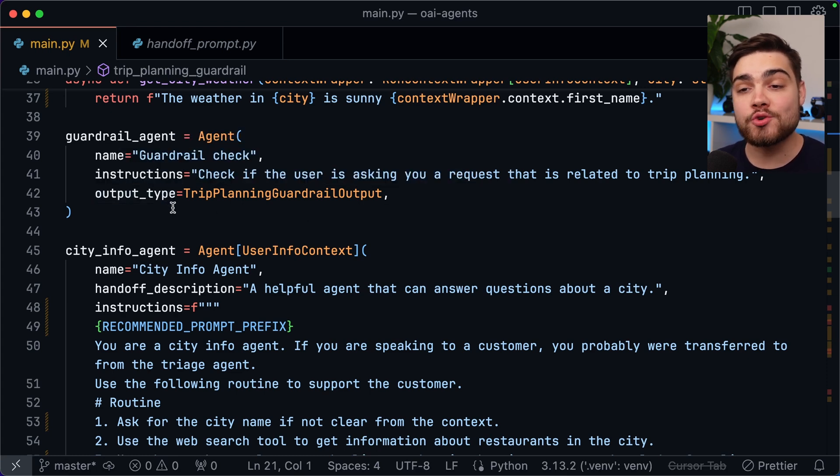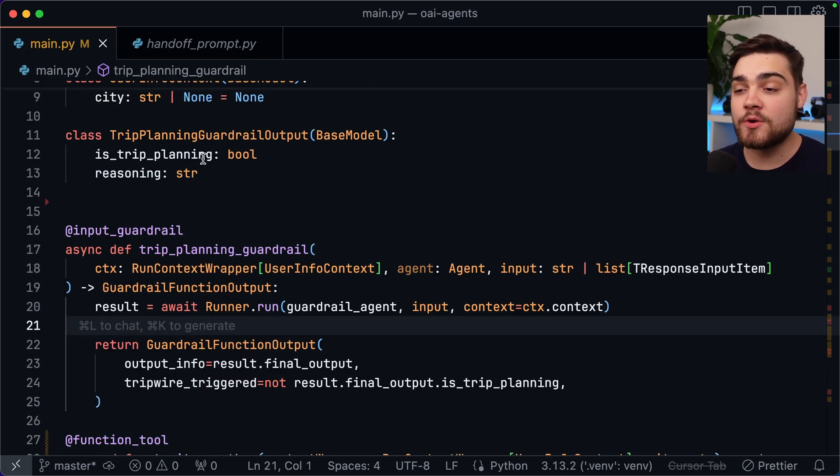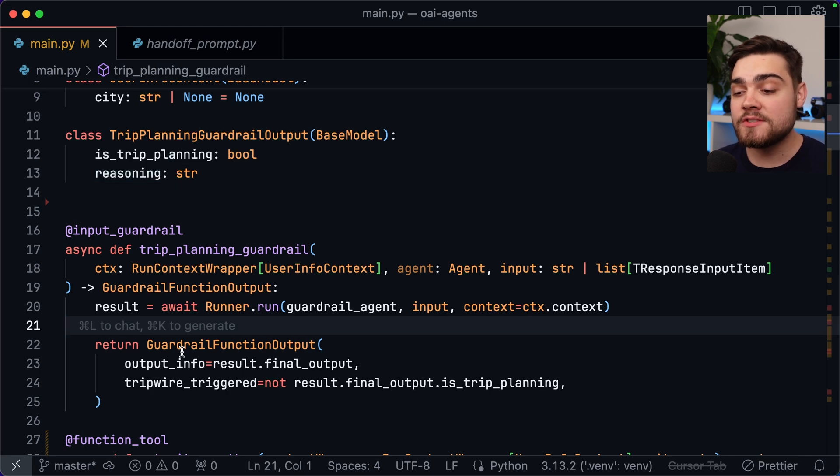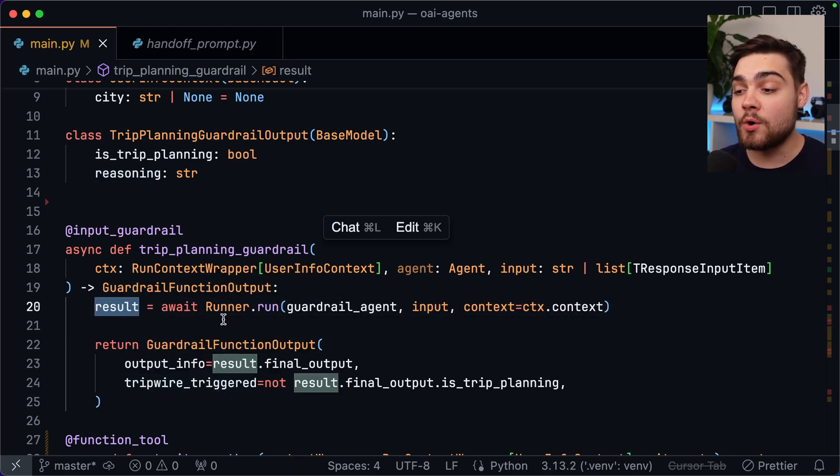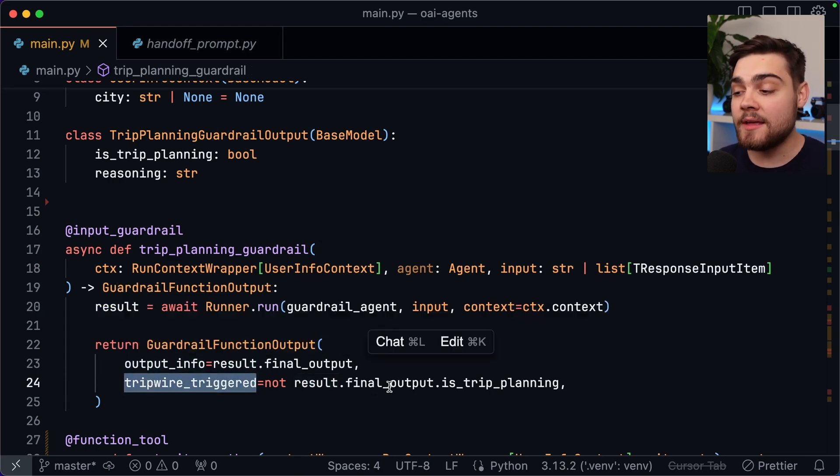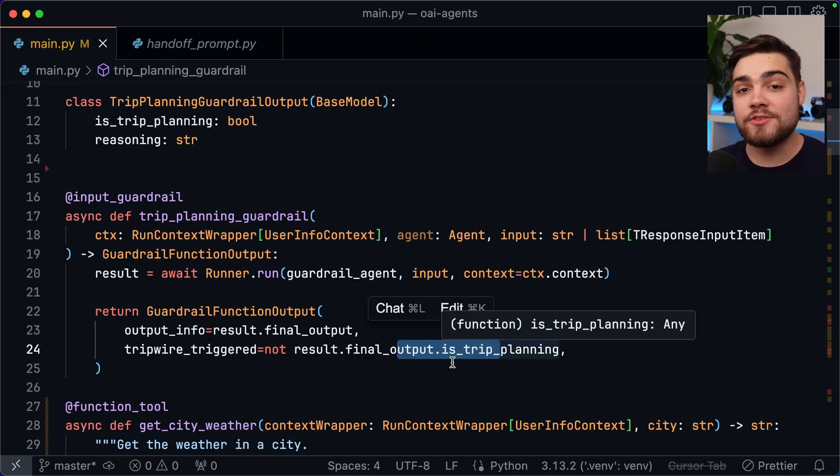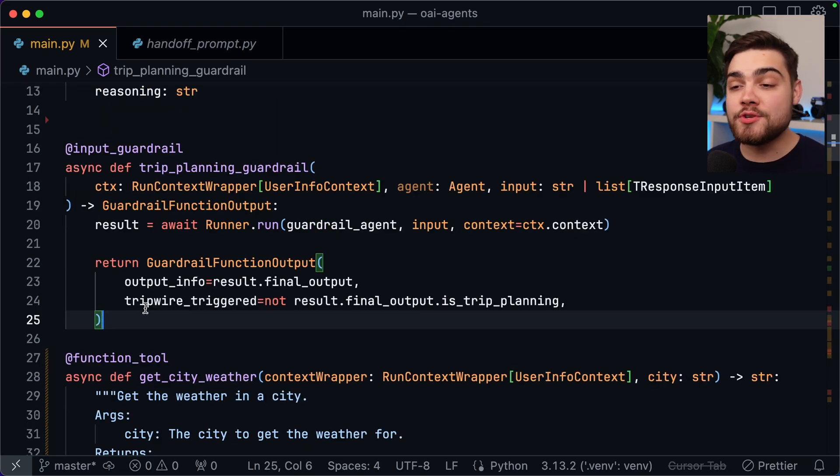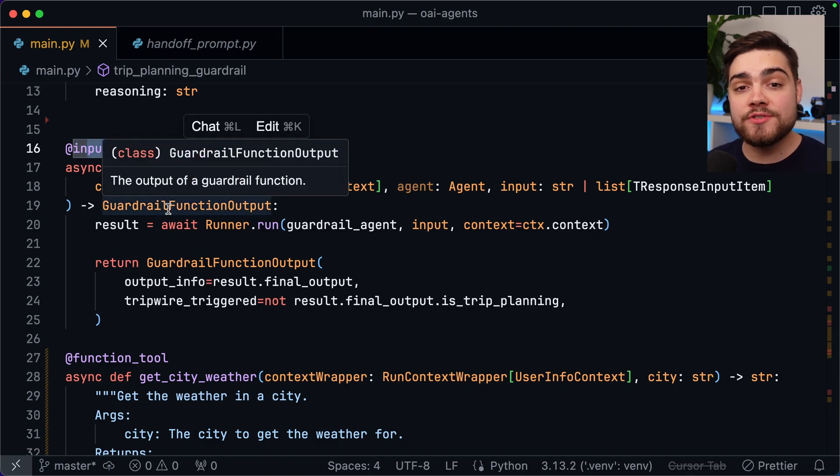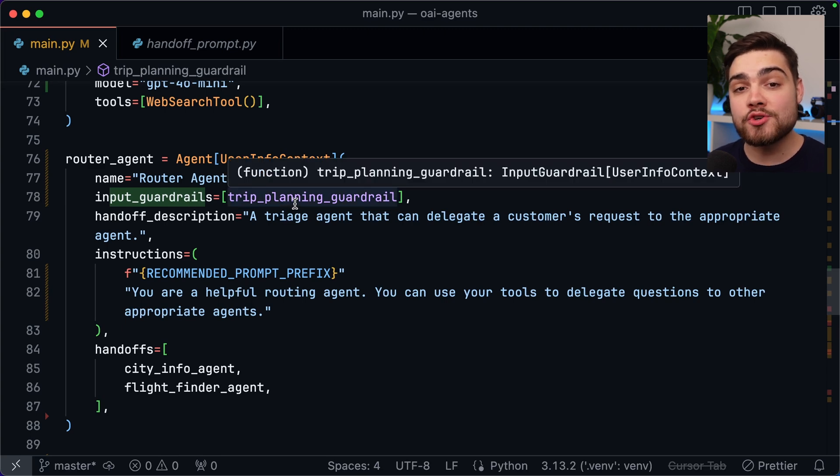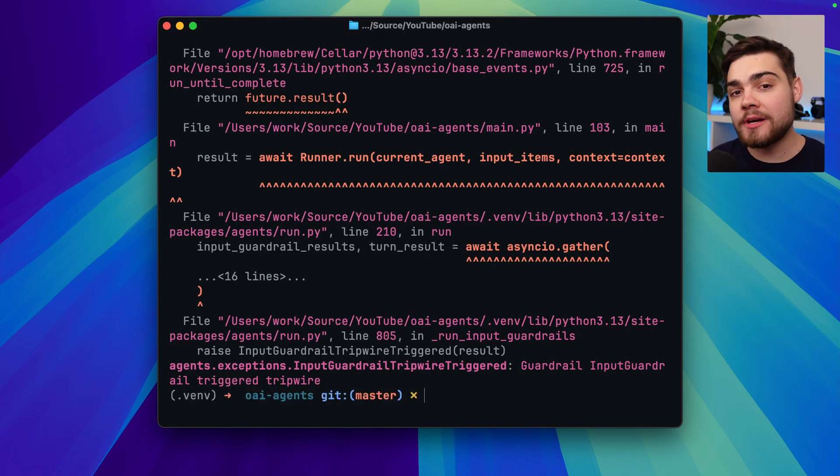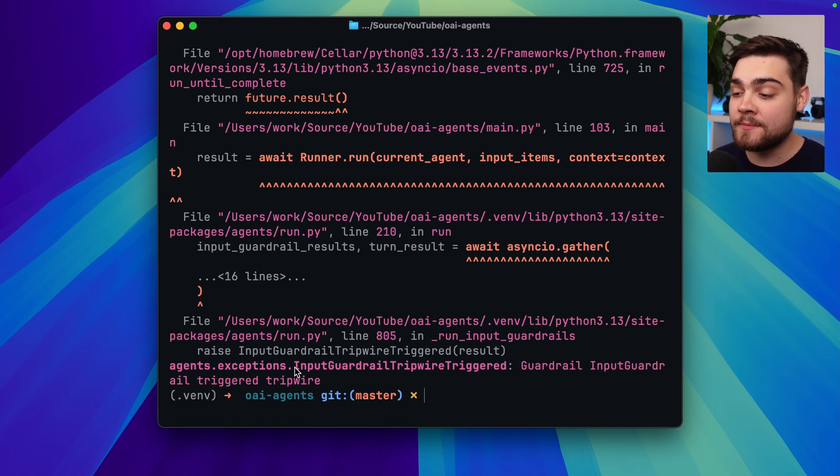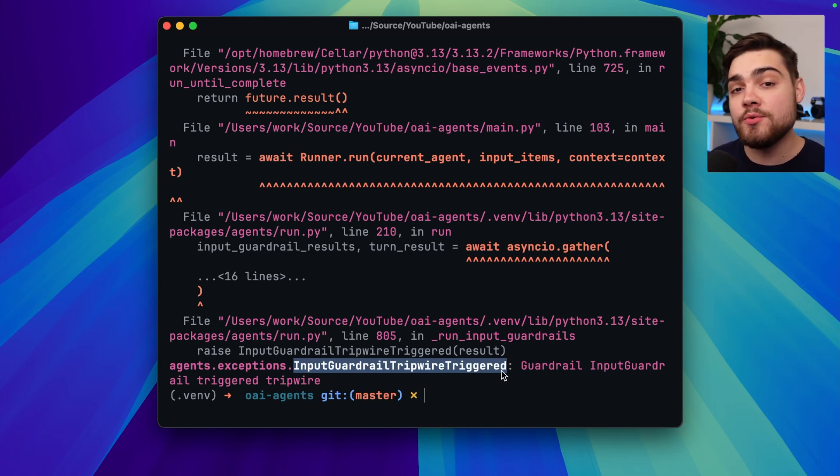Then on the output type here I'm making sure that it returns some structured output using this class that we have here and this class is very simple. It just has is trip planning as a boolean and then also a reasoning that the LLM can provide so we can pass that in as some output information. All I need to do then is get the result of this agent call and then I can do result dot final output for the output info and then if we want to trigger the tripwire if it is not related to trip planning we can say not result dot final output dot is trip planning so if it's not a trip planning request it will go ahead and throw that exception. The final thing that you do need to do is make sure you have this input guardrail directive and then anywhere that we want to use this input guardrail on one of our agents we can pass an input guardrails list and then add in that new guardrail function that we just created. Running my application again then let's say if I asked it what's two plus two and hit enter hopefully this should trigger a guardrail. There we go now this looks like a scary error message but luckily this has actually just thrown the exception that we expected which was input guardrail tripwire triggered so we could go ahead and catch this and then actually return an error message to the user.